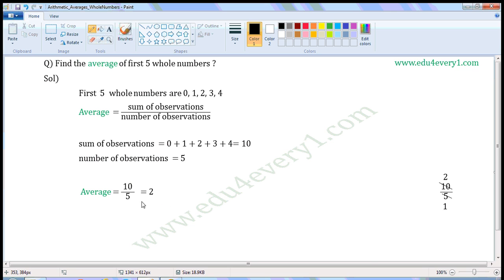Average is equal to 2. Average of first 5 whole numbers is 2.